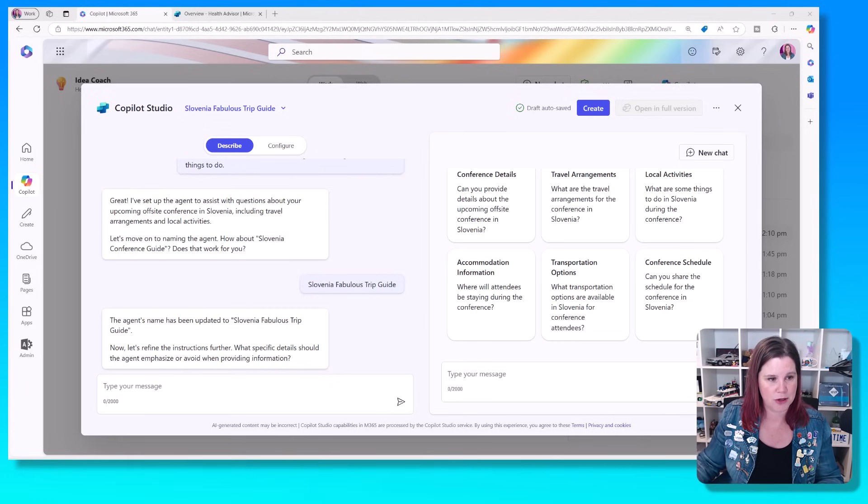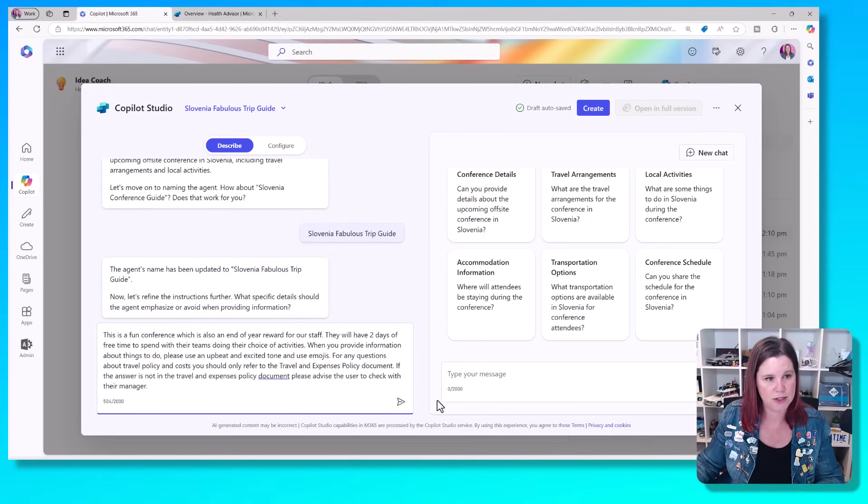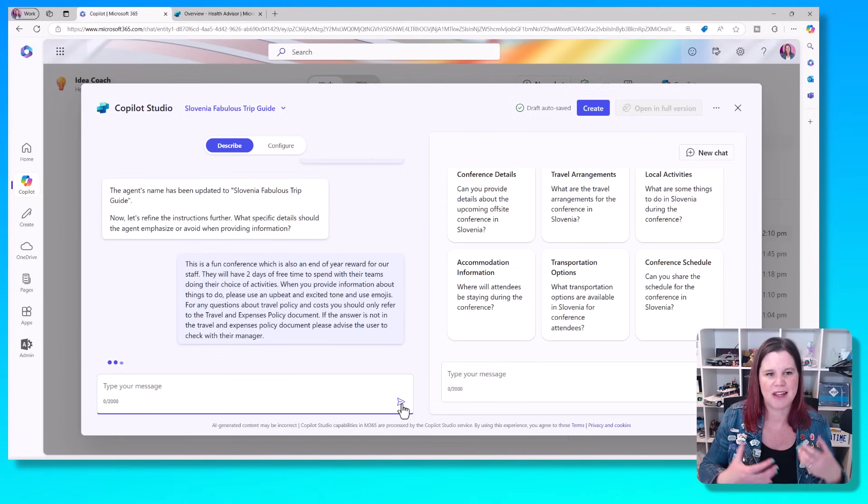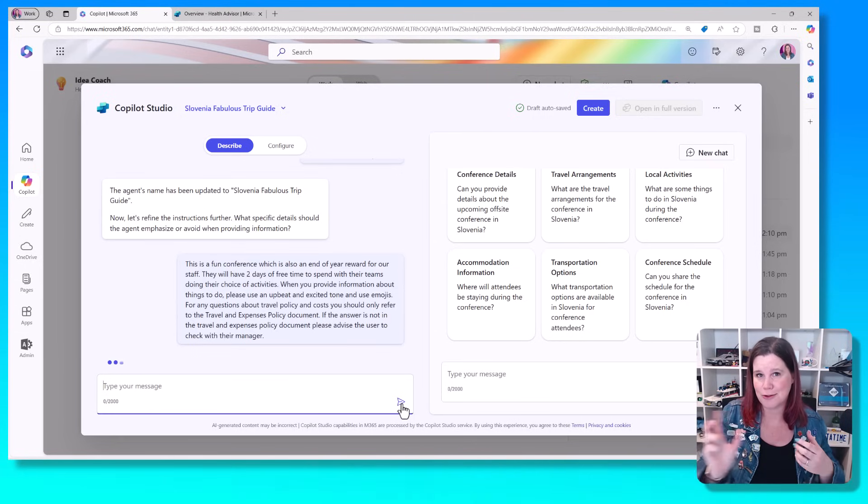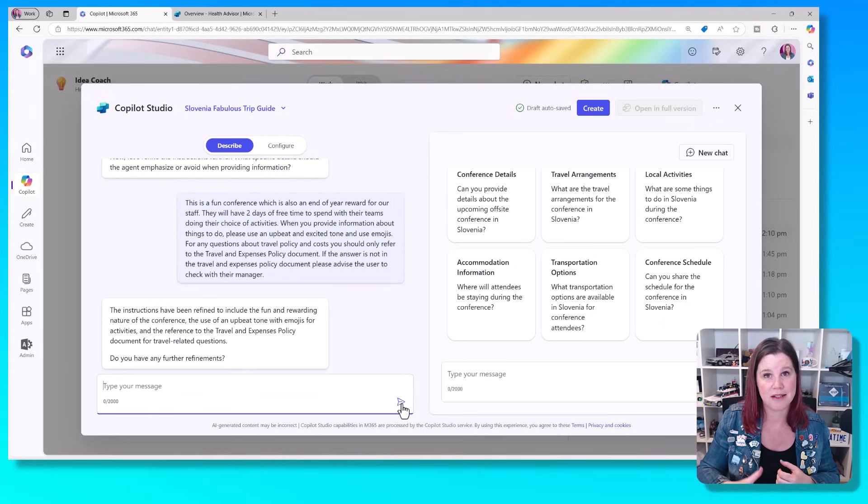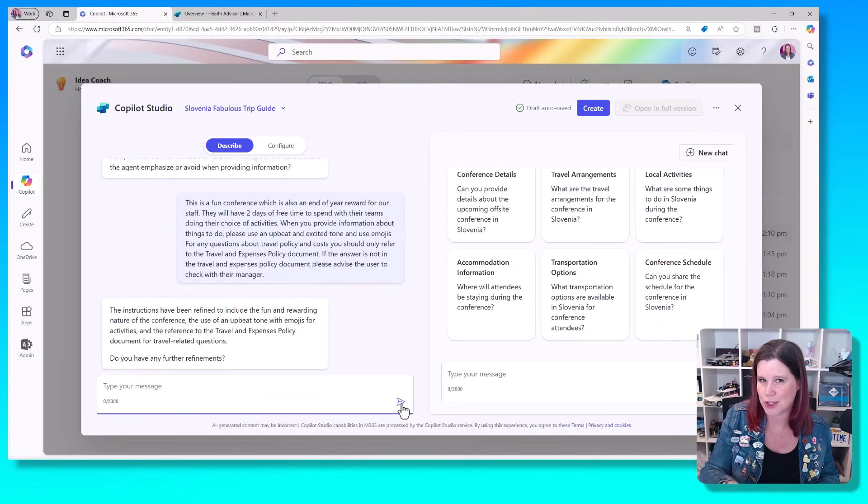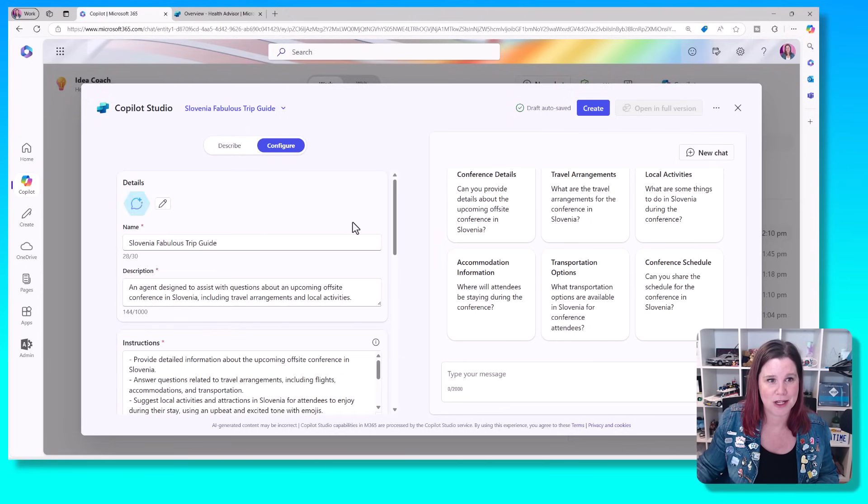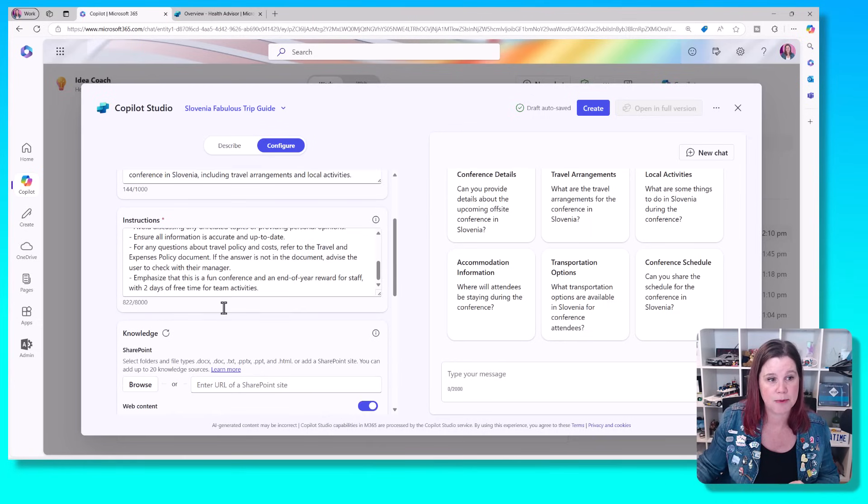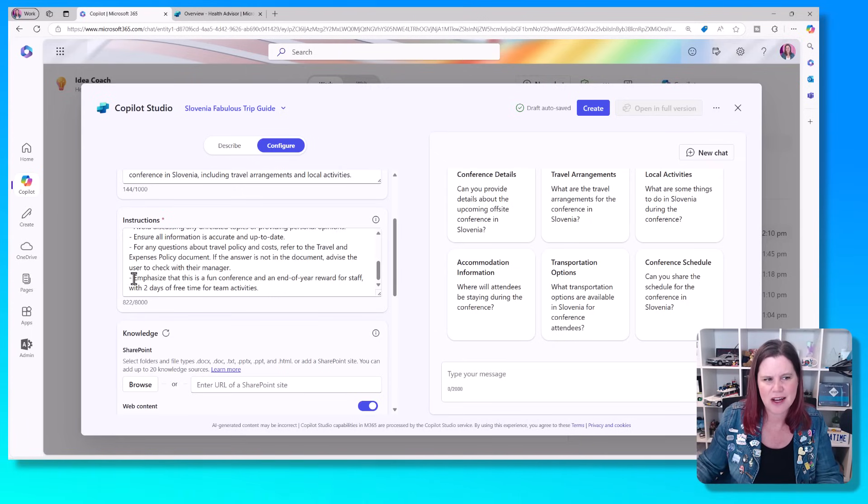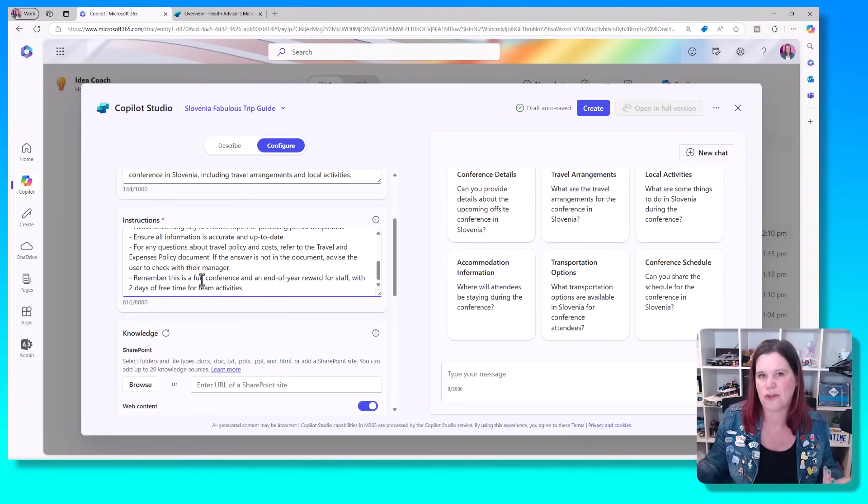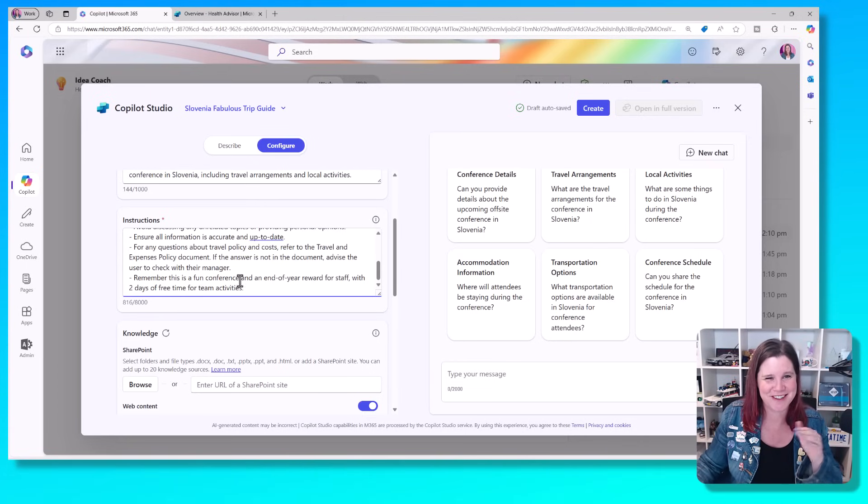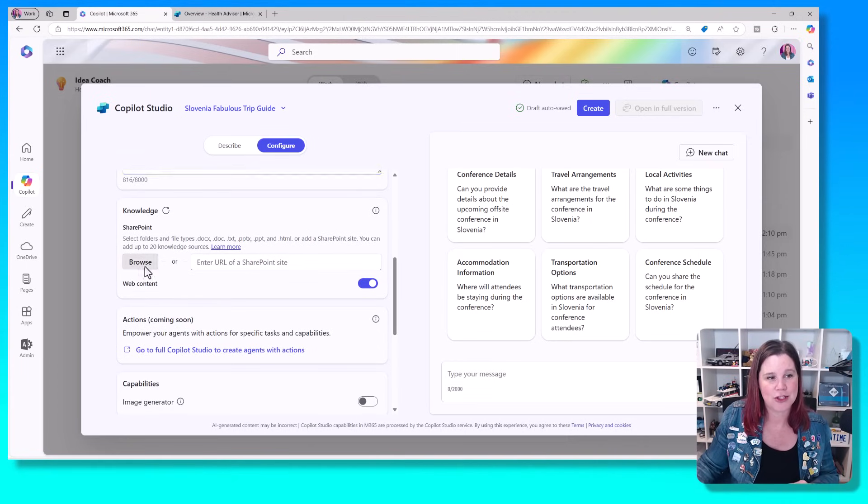So I'm going to come in here to start with and put some more instructions in, which gives it a bit more information about this is fun. Please use emojis. You'll see I'm also giving it instructions here that if someone asks about expenses and policies, please get it from that document. I haven't told it which documents yet. So that's so far, so good. Again, we're going to come into this configure tab and you can see what's happened. I could edit these instructions, by the way, if anything wasn't quite right. So I don't really want it to emphasize that it's a fun conference. I'm going to say, remember, this is a fun conference, right? I don't want it to kind of shove that front and center all the time.